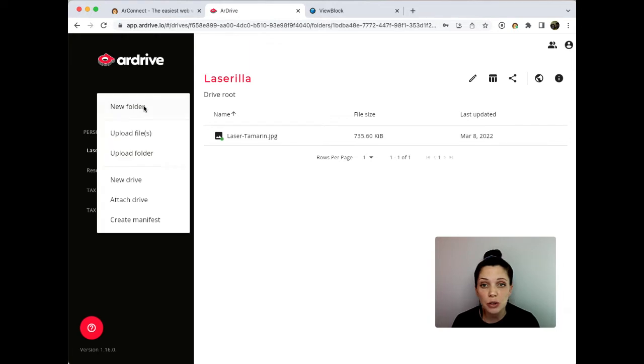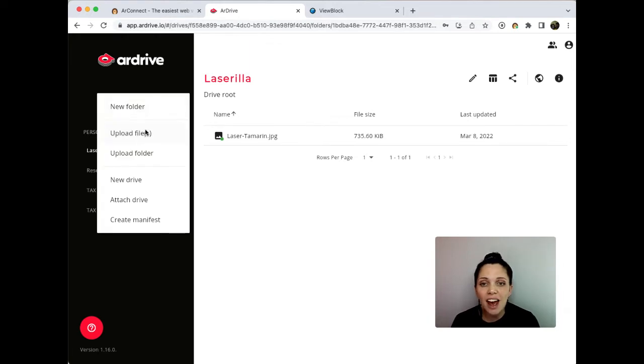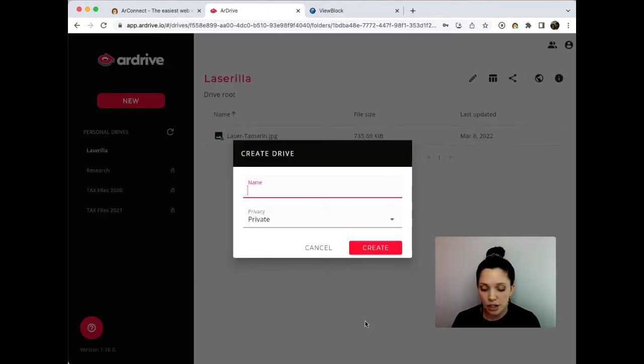Alright, so for this we're going to want to go to our new button and create a new drive. I'm going to call this drive May 2022 ArDrive public site.